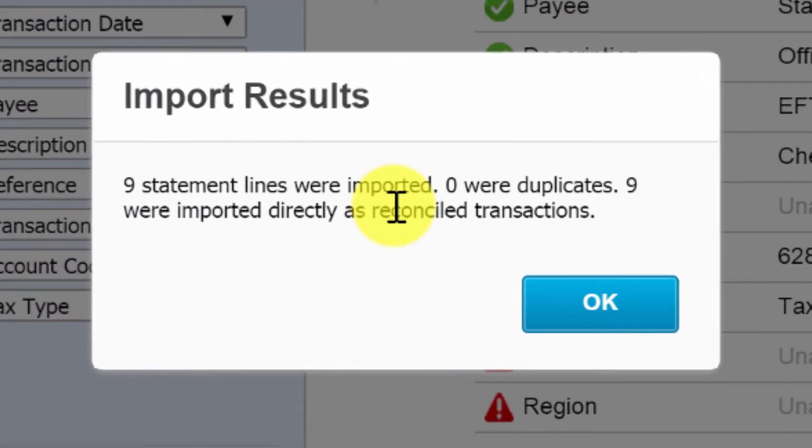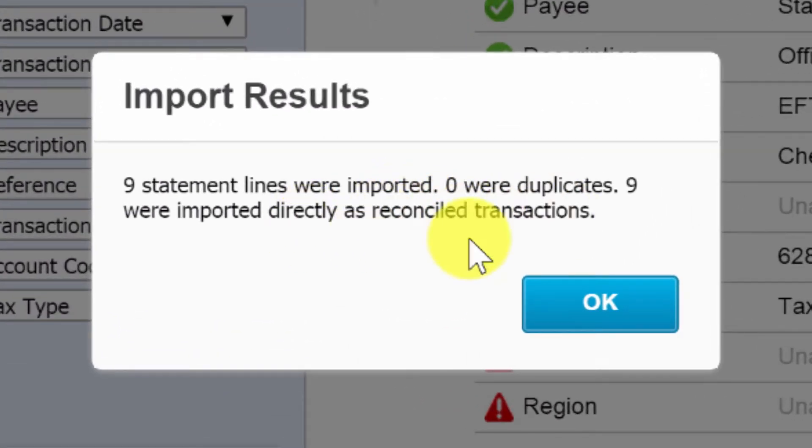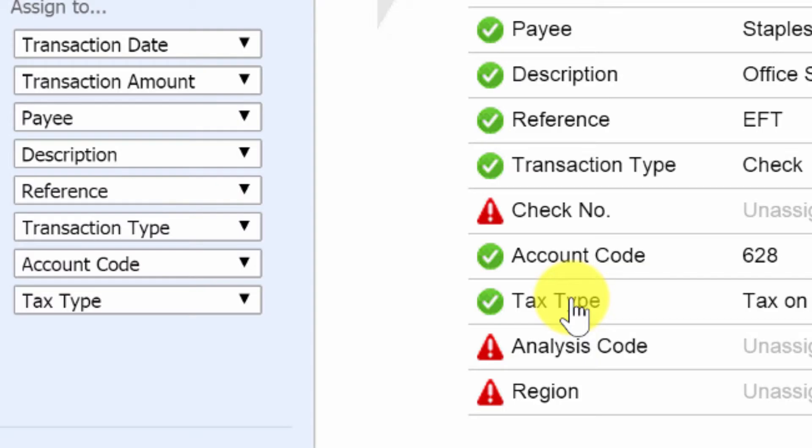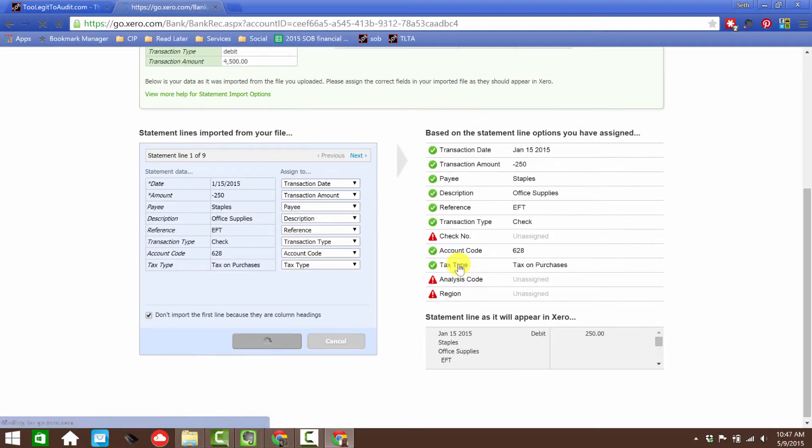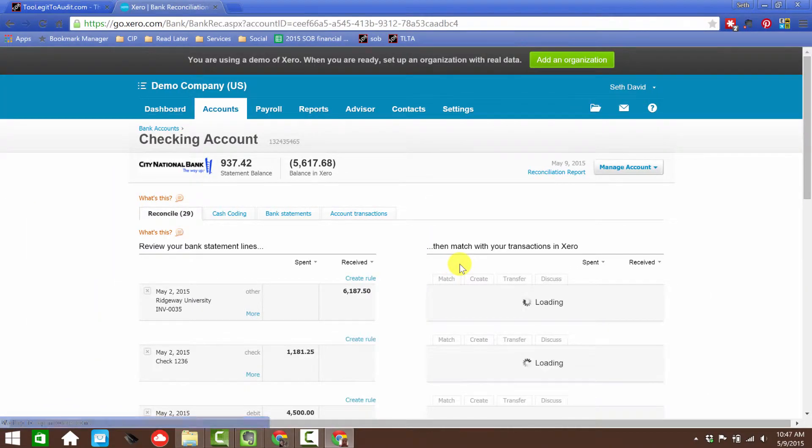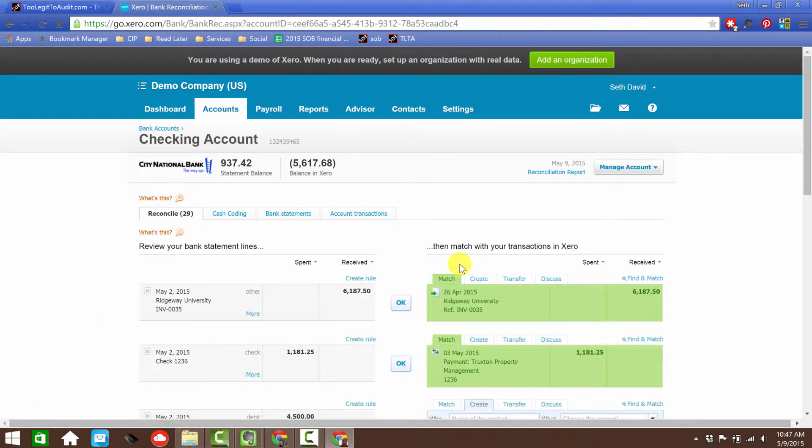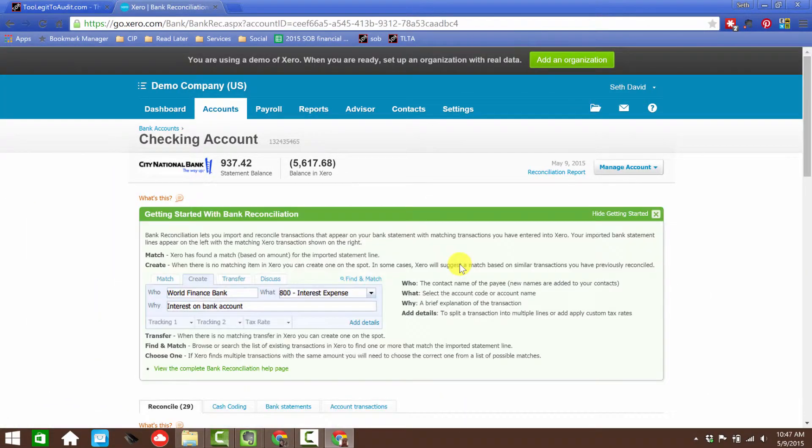And it says nine statement lines were imported, zero were duplicates, nine were imported directly as reconciled transactions. So they all came in reconciled because, remember, the assumption here is that I'm importing the bank account. So it's assuming that these are transactions that have, in fact, cleared.